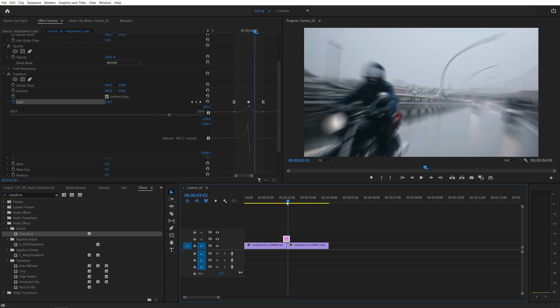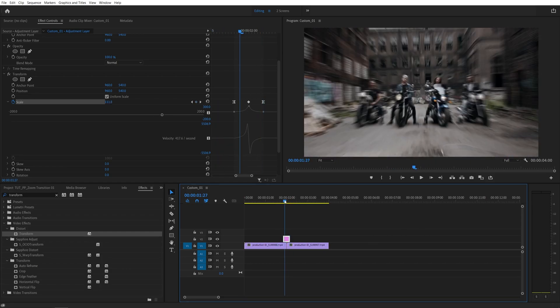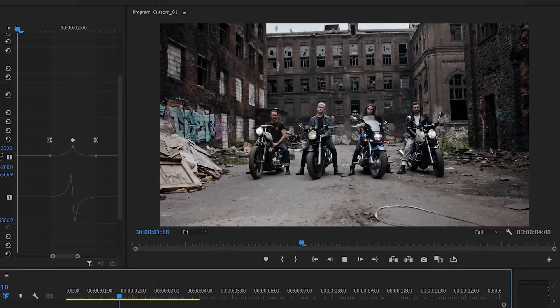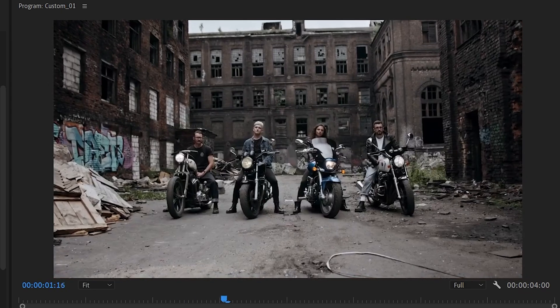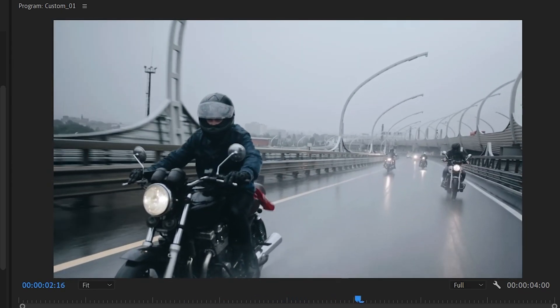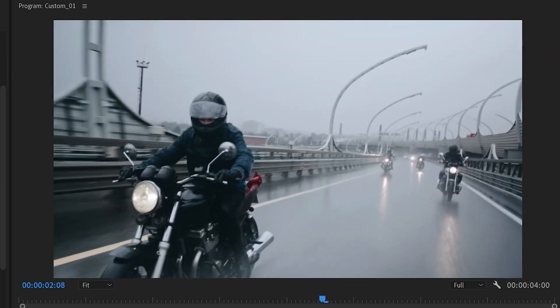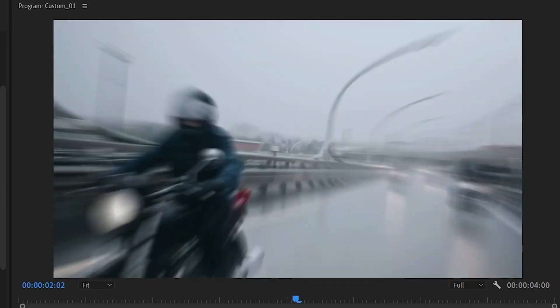So here we have a tiny adjustment layer that you can duplicate and use for multiple transitions in your sequence. And here's the zoom transition. I hope you enjoyed and learned something new in this tutorial. Thank you guys for watching and I'll see you in the next one. Peace out.